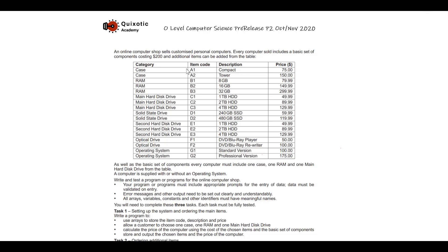Additional items can be added from a table. This table contains all the additional items a customer can buy with their customized computer. These items include case, RAM, hard drive, solid state drive, second hard drive, optical drive, and operating system. As well as the basic set of components, every computer must include one case, one RAM, and one main hard drive from the table.